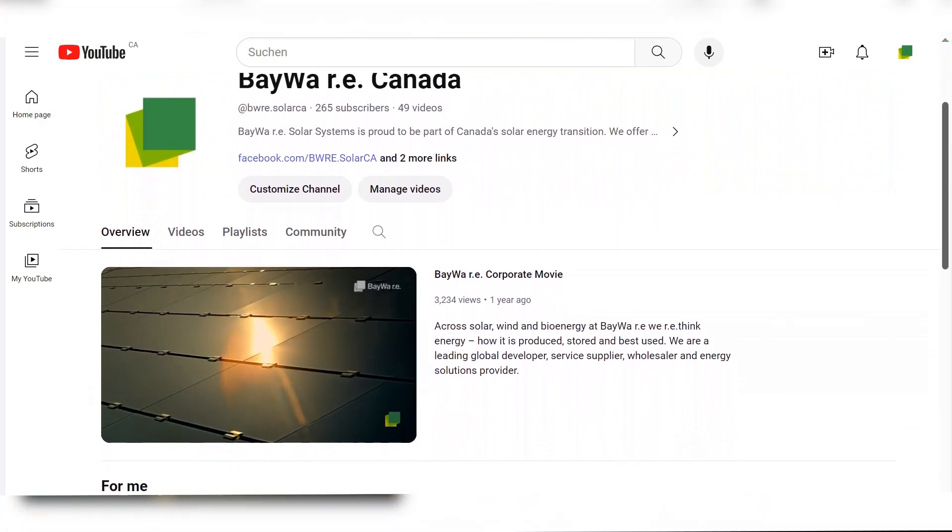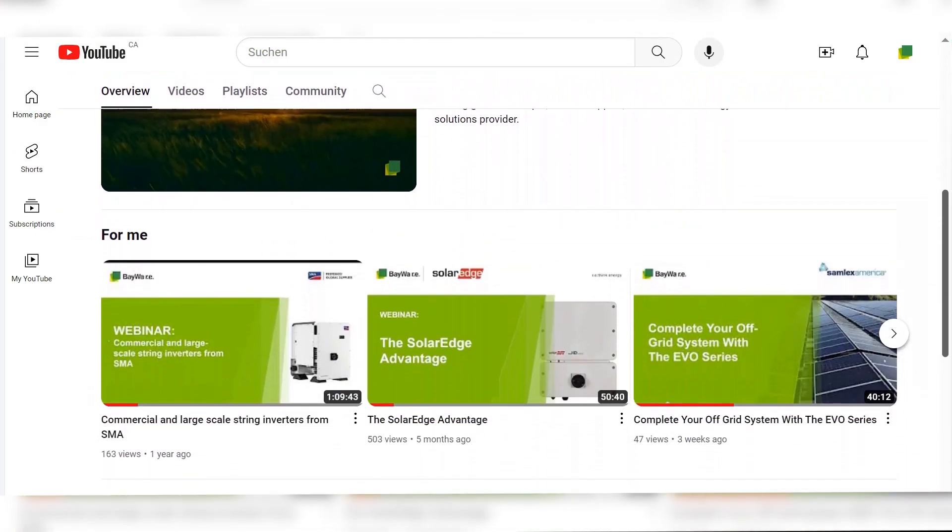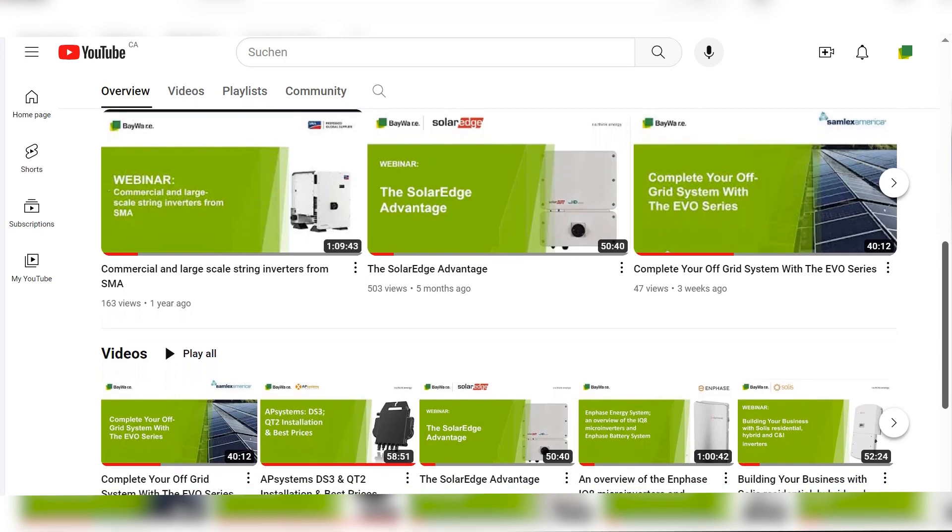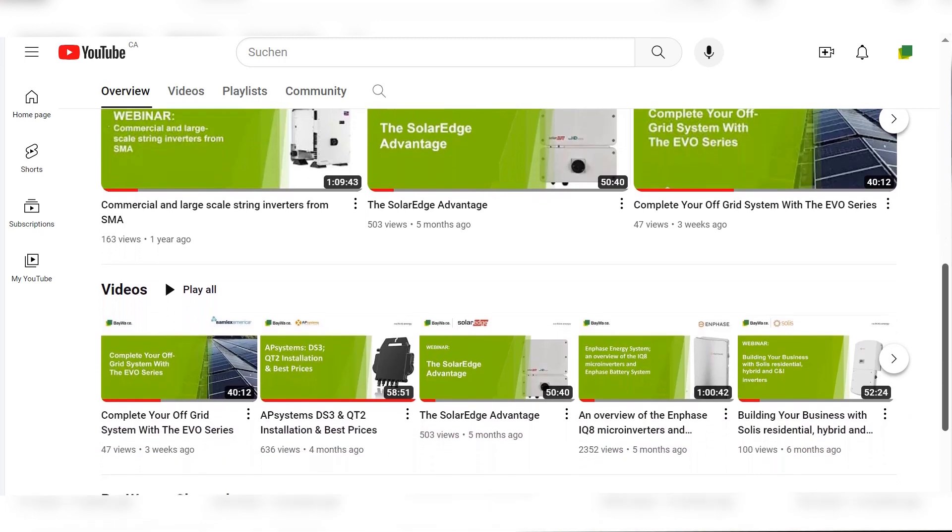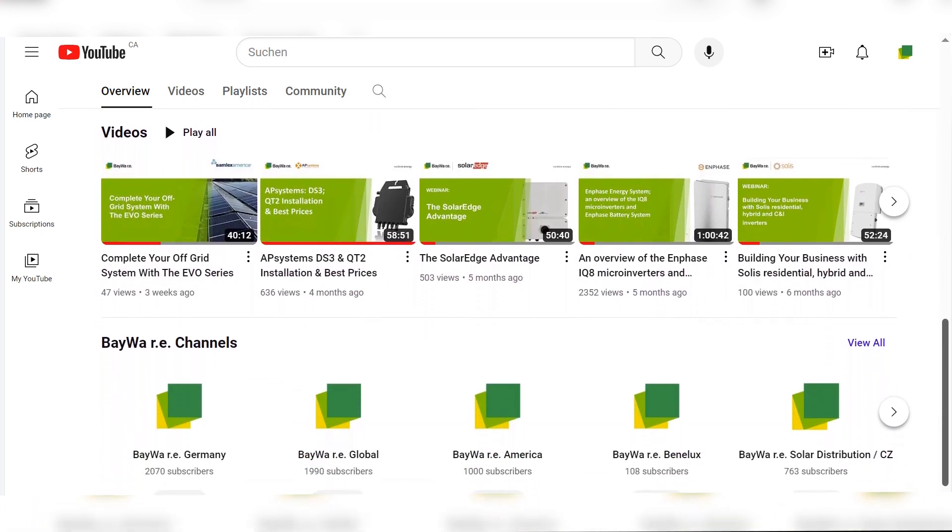Thank you for joining us today. Please subscribe to our YouTube channel to get notified of all our videos including webinars, webshop features and webshop tutorials.